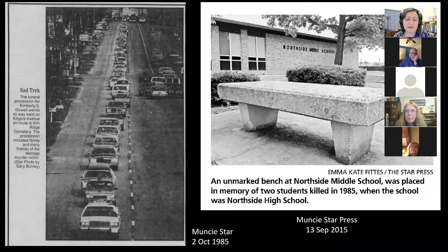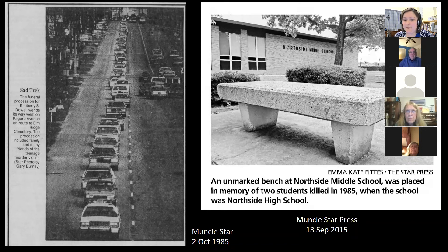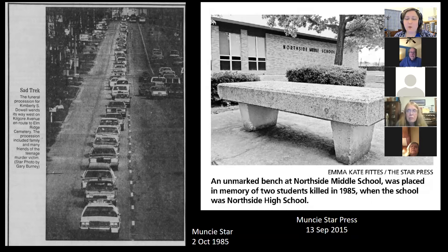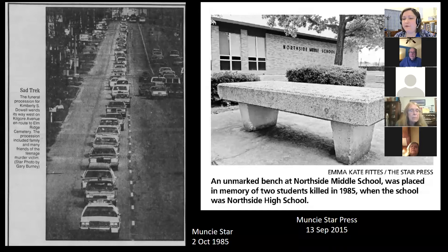The subject of this case is still a very sensitive topic for the community. The trauma was felt throughout Muncie, and you talk in your book about how it was sort of the loss of innocence for the community. Did you actually live in Muncie in 1985, and if so, what do you remember experiencing about the news yourself?